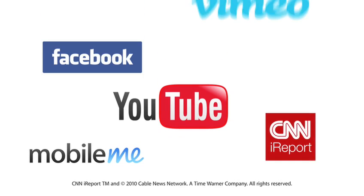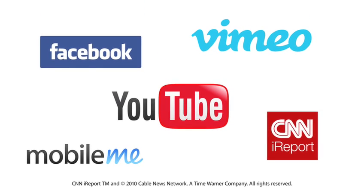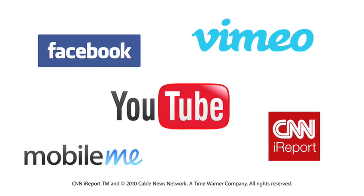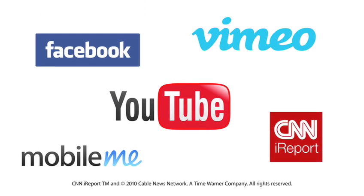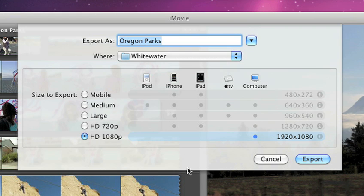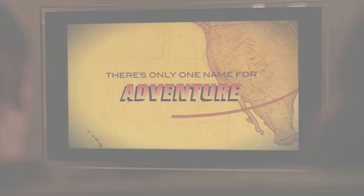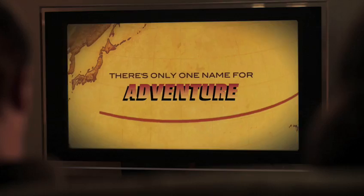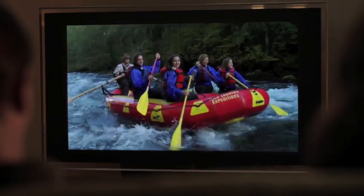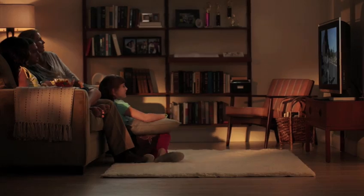When it's time to share your masterpiece, publish straight from iMovie to more of your favorite places. And it's easy to export the perfect size for any device, even gorgeous HD for your widescreen computer or HDTV.